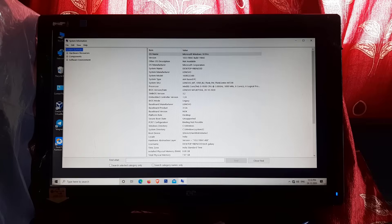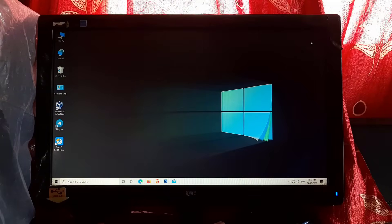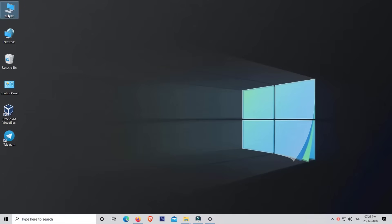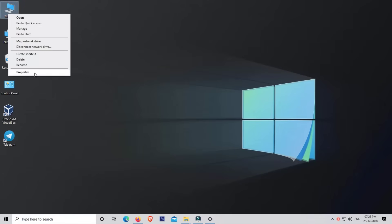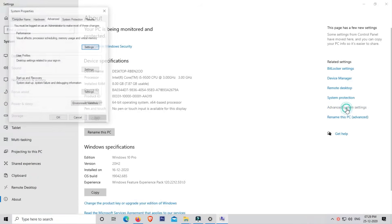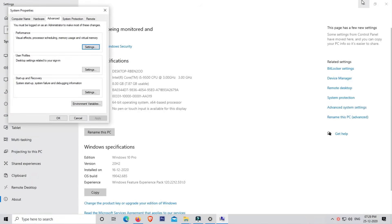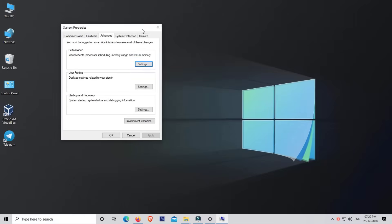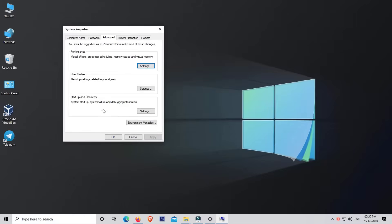Now close this window and follow the next steps. Right-click on This PC, then click on Properties. Now click on Advanced System Settings. Now go to the Startup and Recovery section.